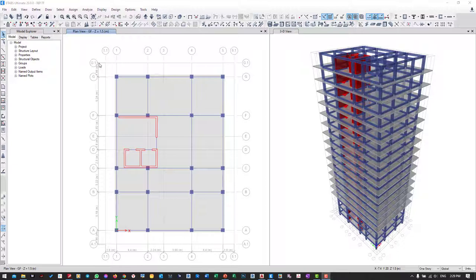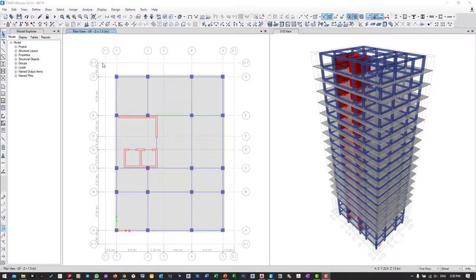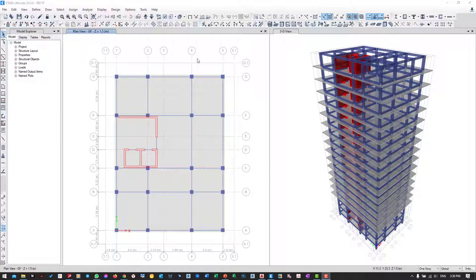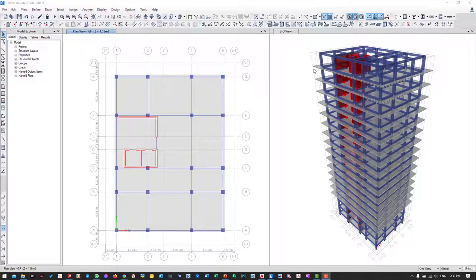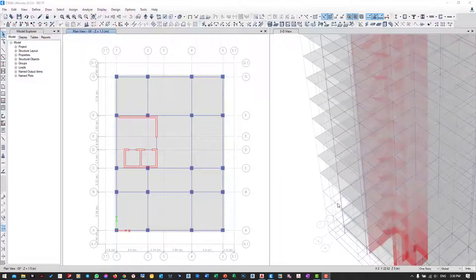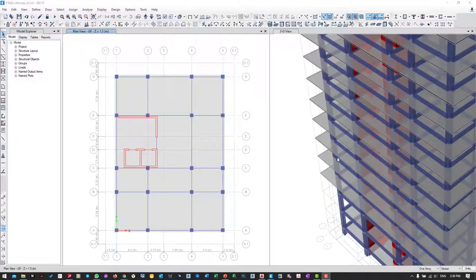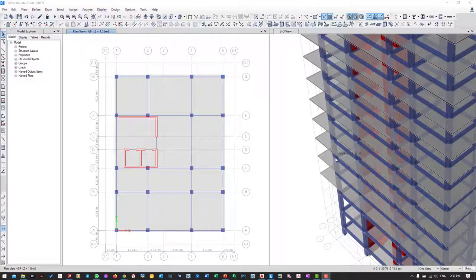Hi everyone, welcome back. Today we will continue our lecture. Last time we already finished drawing the slab for our model. Today we will continue to draw the extension of beam to the end of the slab.